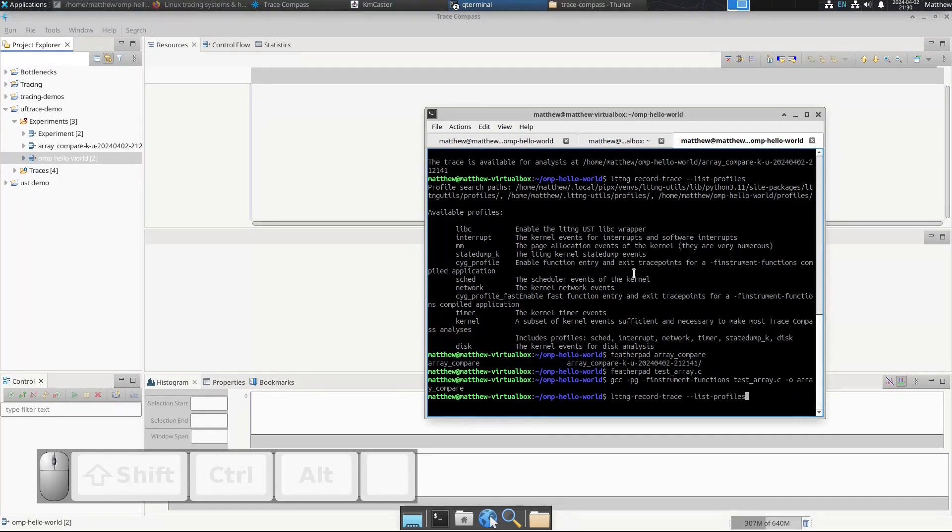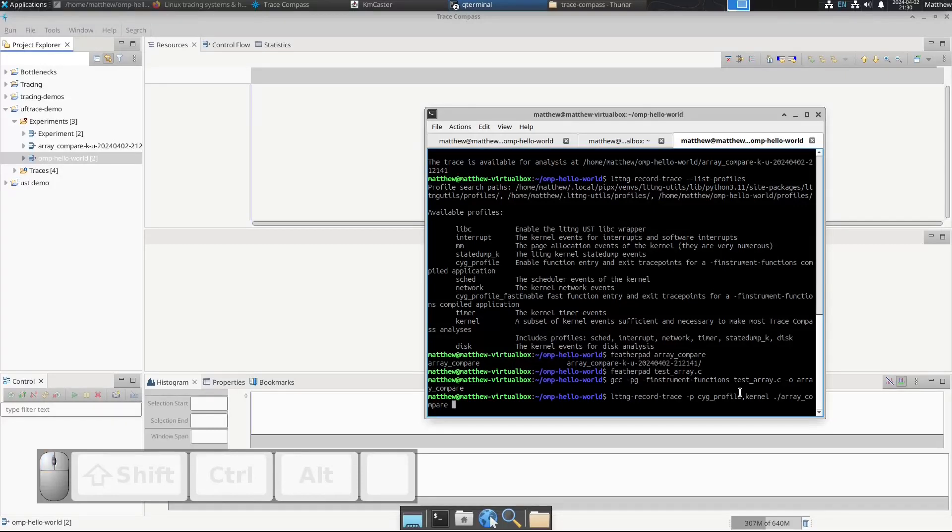So we built the program array_compare. Now let's record the trace.